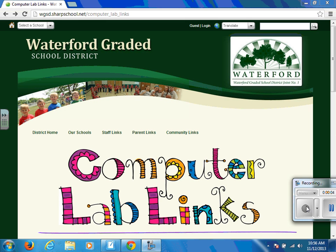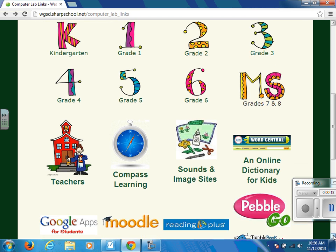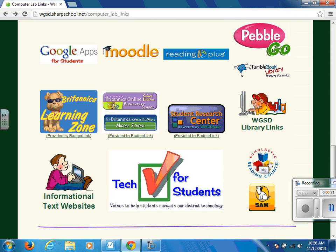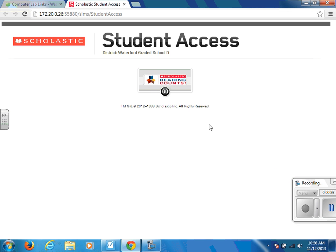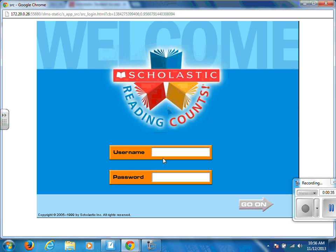Welcome to the Evergreen Elementary Scholastic Reading Counts tutorial. In order to access Scholastic Reading Counts, you will need to access the computer lab links page on the district or school's website. On the computer lab links page, you will be looking for three books that are blue, red, and yellow and have 'Scholastic Reading Counts' in the circle around them. Click once on that and it will open a new tab showing you are entering Scholastic Reading Counts. Click Go.